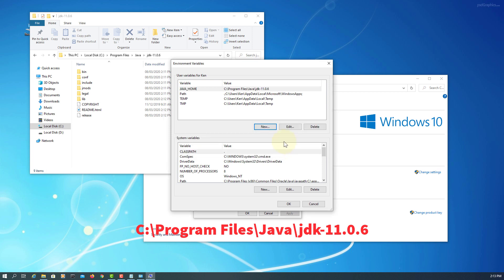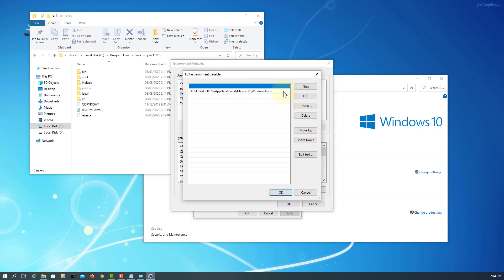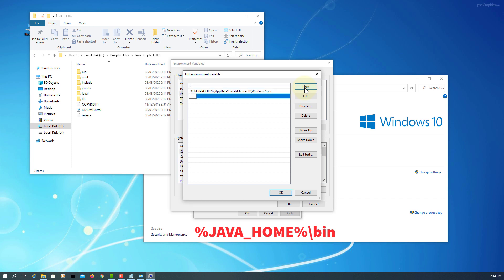Then just select Path, New, Java Home, and then Bin, okay.